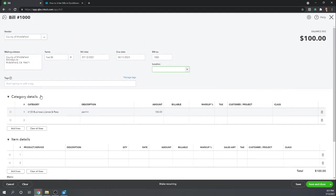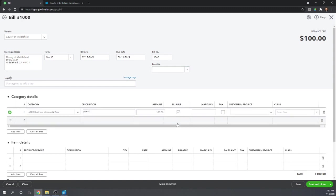But now let's say this is for a very specific customer, and so we're going to make this a billable expense, and we're going to mark it up 50%.